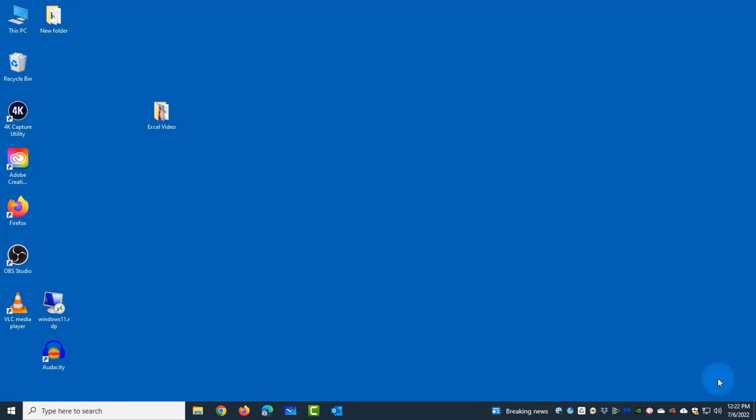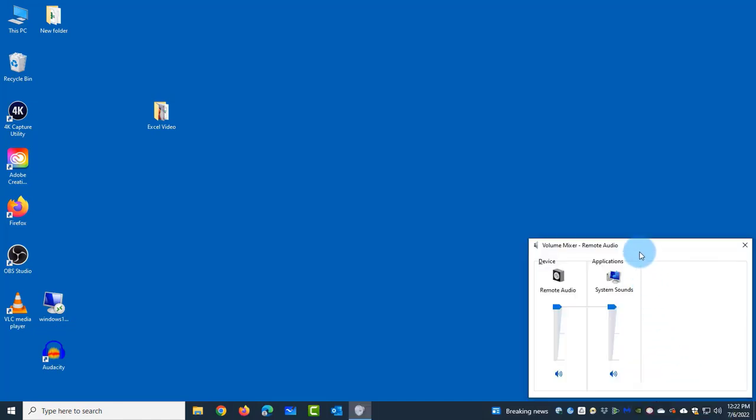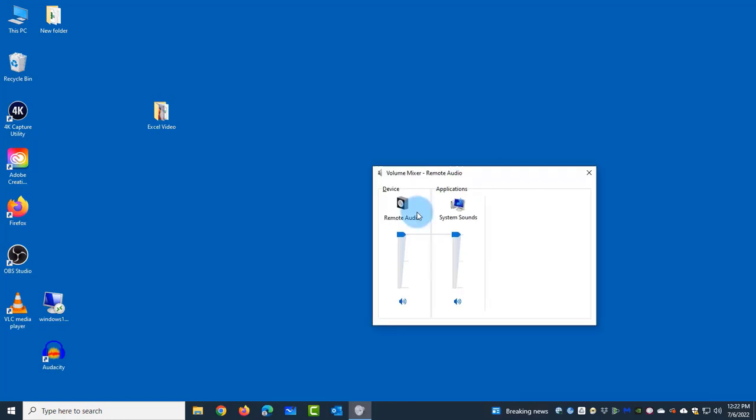So in Windows 10, there's a classic volume mixer. This is Windows 10. If I right-click the speaker icon and click on open volume mixer, this is the volume mixer here in Windows 10.